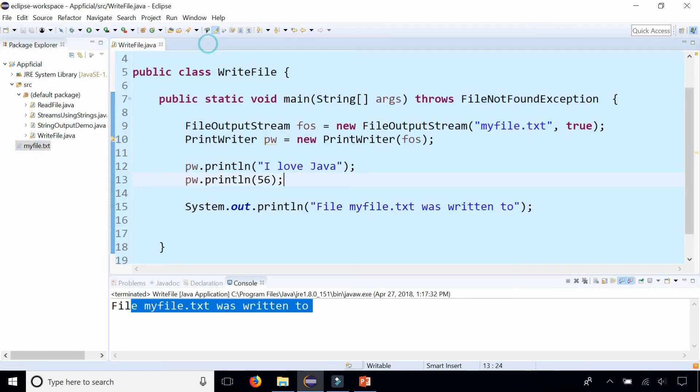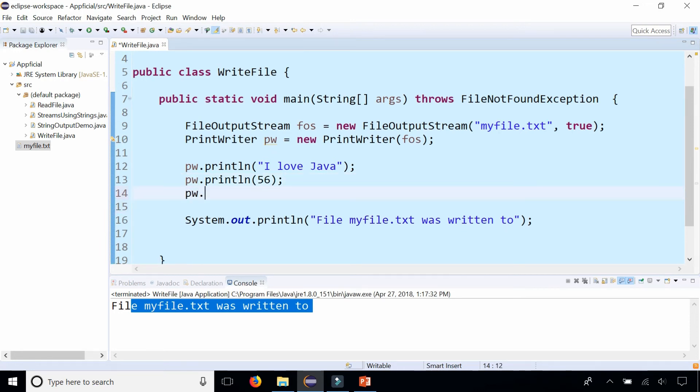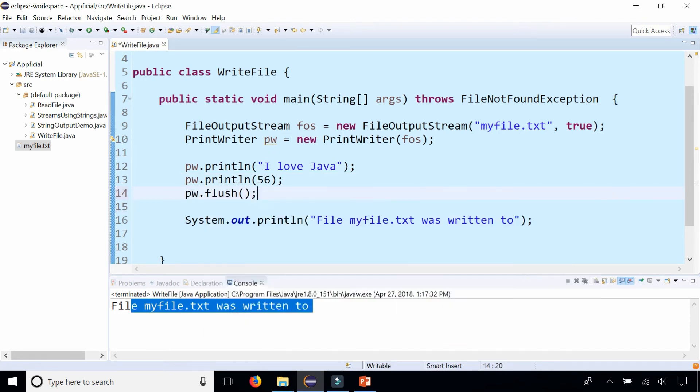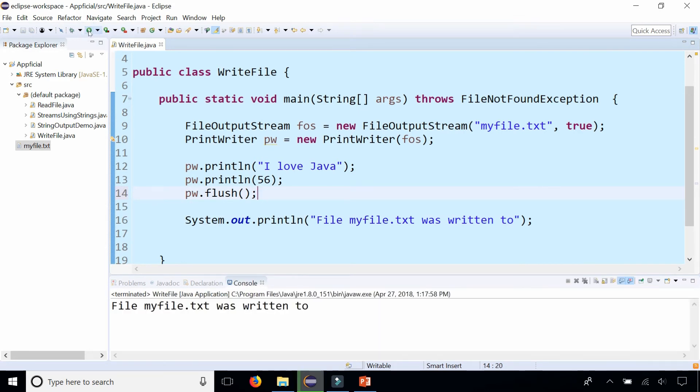But if I did a pw.flush and forgot to close the stream, it will guarantee that the file gets written to it. So let's check it now.